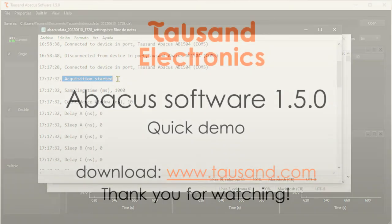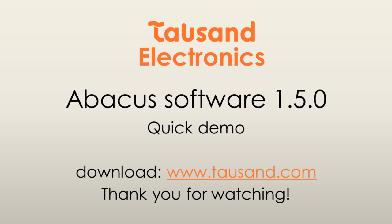To download the software and more information on our coincidence counters, you can find us on tausand.com. Thanks for watching!